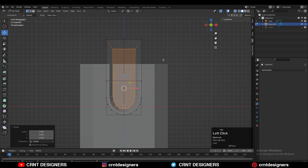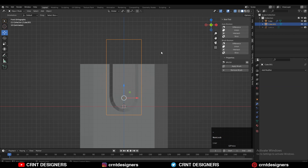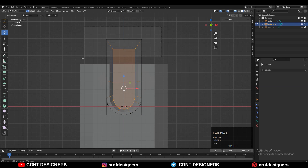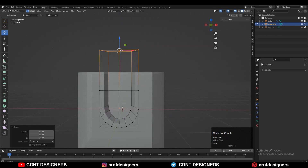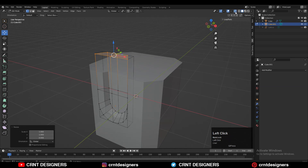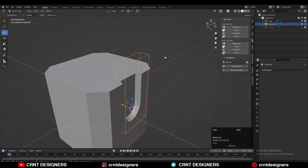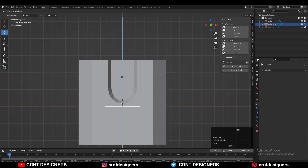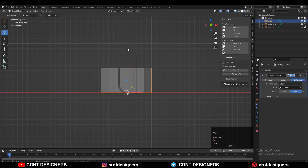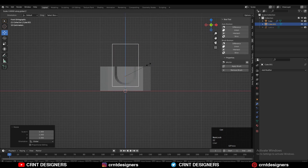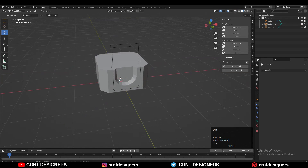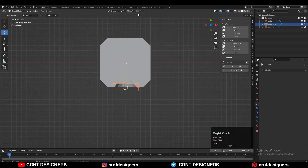Then select the verts and scale them along the Z axis, giving a value of 0 to make them flat along the Z axis. You can adjust the proportions of your model and give the right position to your booleans to create a decent design.